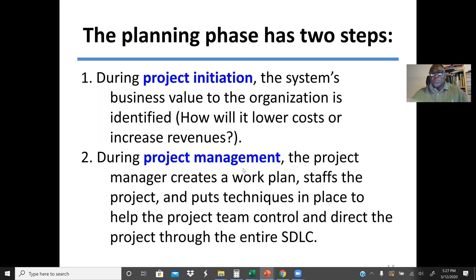During project management, the project manager creates a work plan, staffs the project, and also puts techniques in place to help control and direct the project through the entire software development lifecycle. The planning phase has these two steps: project initiation and project management. Everything deals with cost — what are the costs weighed against the profit or revenue — and also the feasibility analysis.